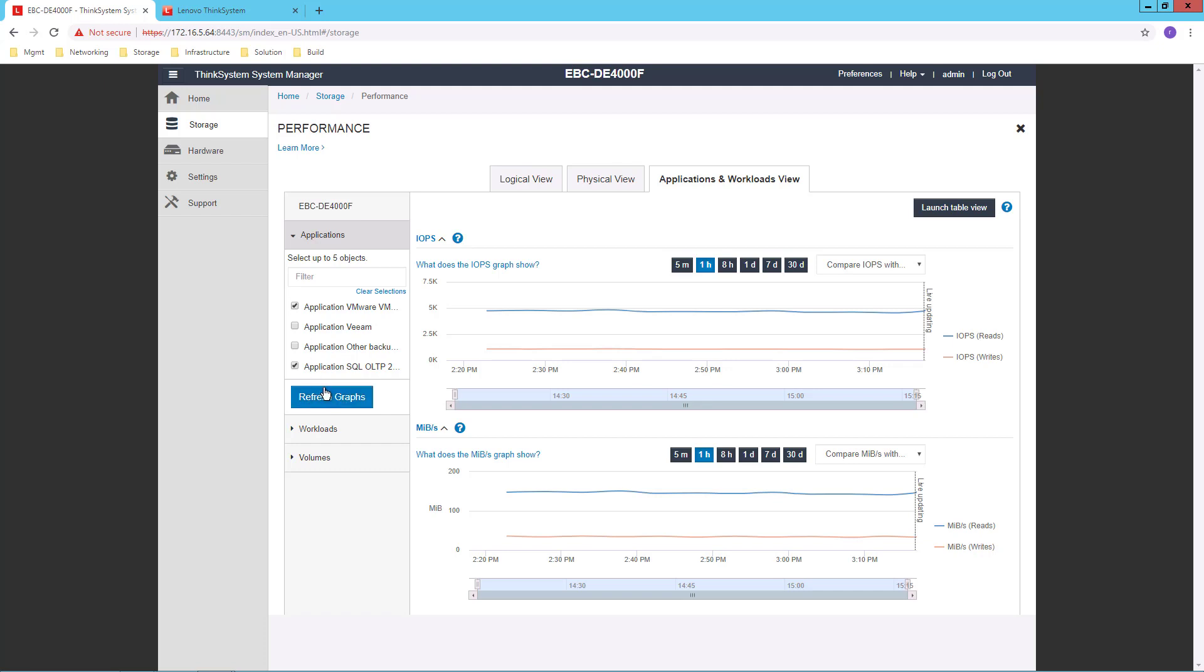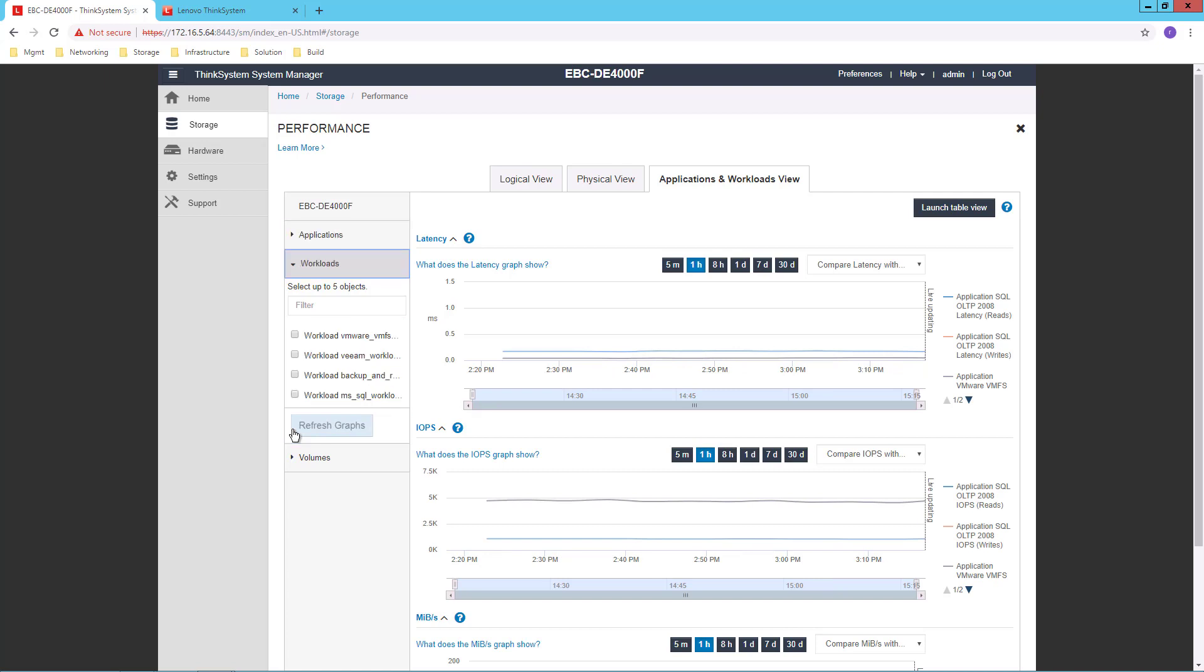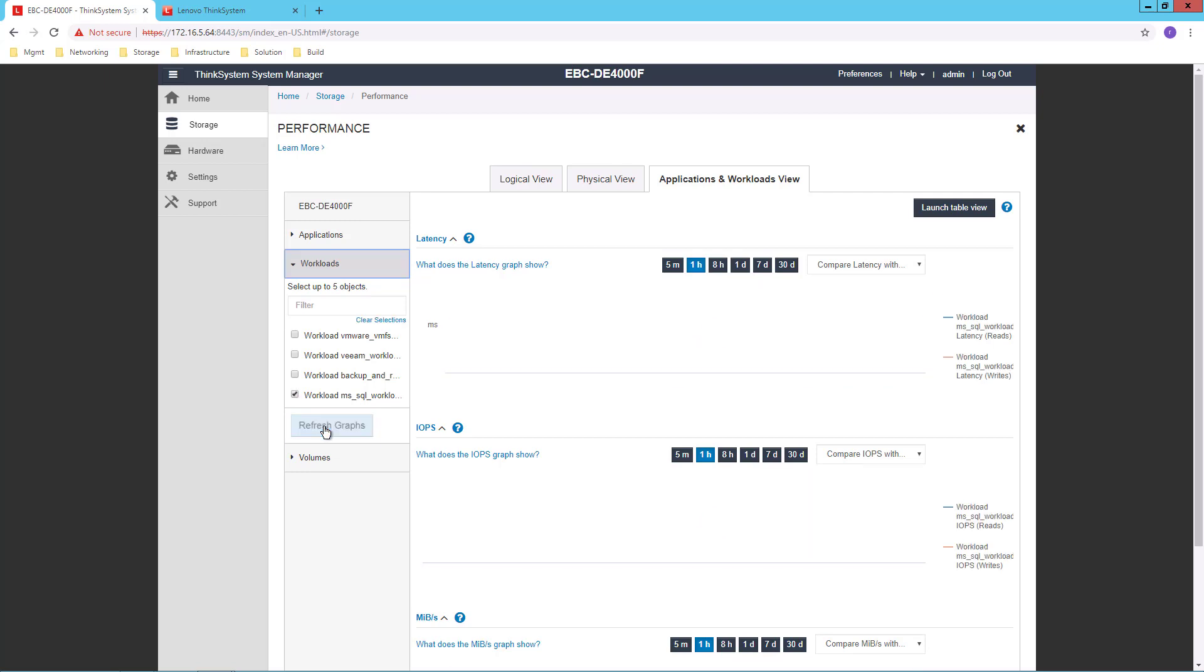filter by certain applications or certain workloads and display the graphical performance information just for those applications or workloads.